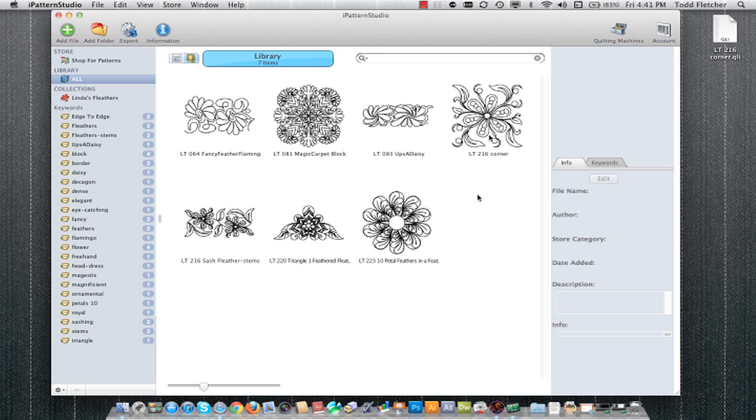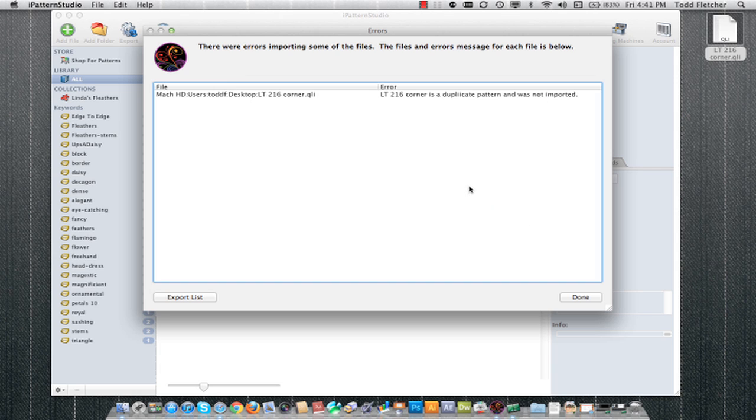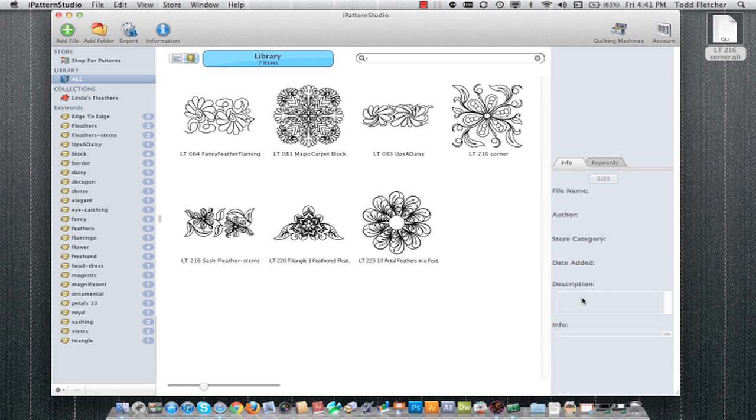It's important to note that if I try to import a pattern that I already have in my library, it won't let me. So if I drag and drop this QLI file that I just exported, it automatically pops up a notice that this is a duplicate file to something that I already have. It goes off of the actual name of the QLI file. So if you change the name, it'll allow it to import.